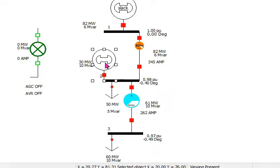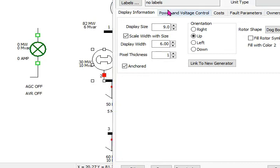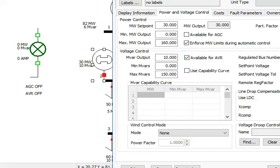Keep in mind this is not selected for AVR. It has a maximum megavar capacity of 150 megavar. Let's see what's the effect if it's available for AVR. Click on available for AVR.